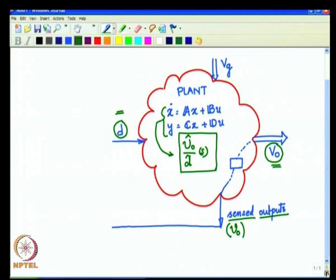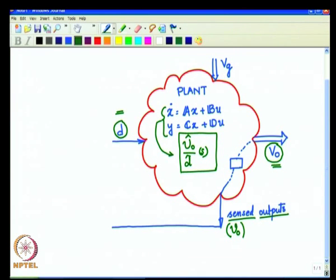From here on we will be developing a method to design the controller for such a plant. Before that, let us see how we will represent the plant in a simulation toolbox or environment like MATLAB, so that you will be able to get further insight into the plant by plotting various characteristics. Let us go to a MATLAB environment.